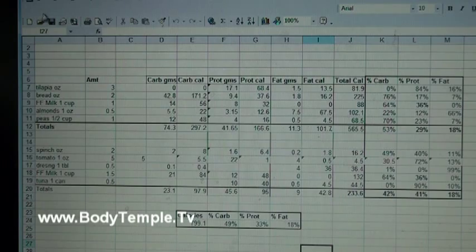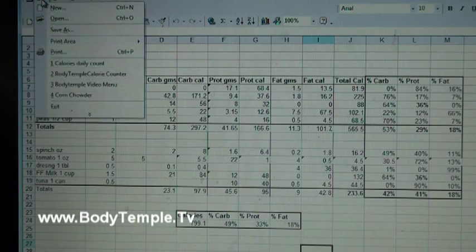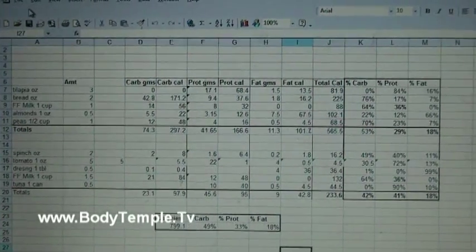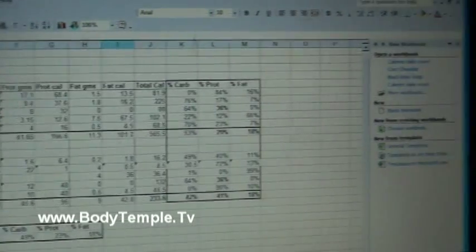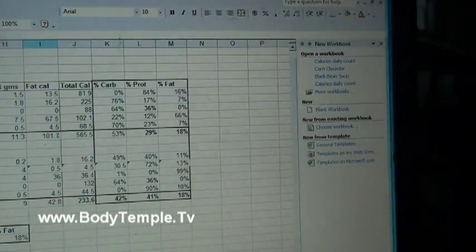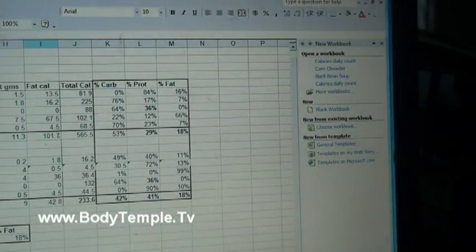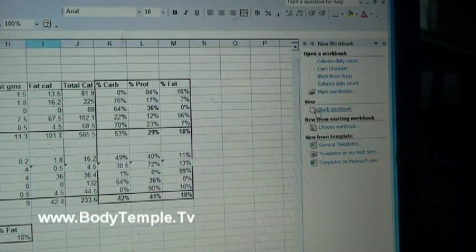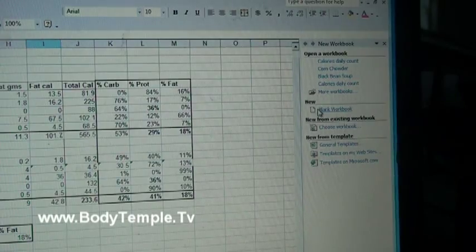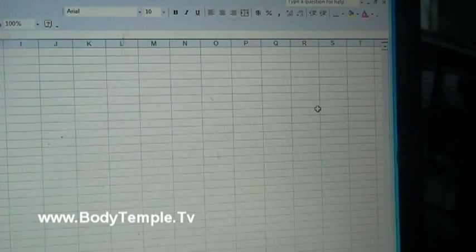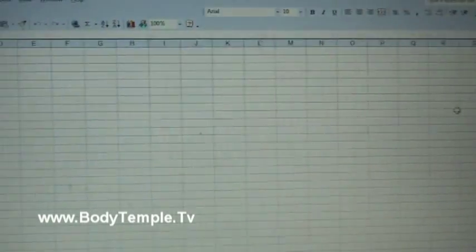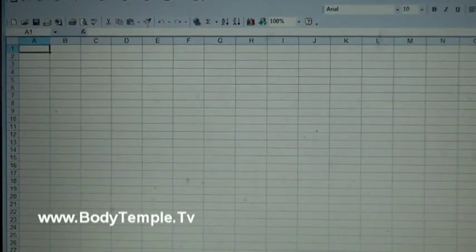First, you want to go up to the file menu and put new, and then it'll give you an option over here on the right for a blank document. You just click that open and now you'll have a blank document here.